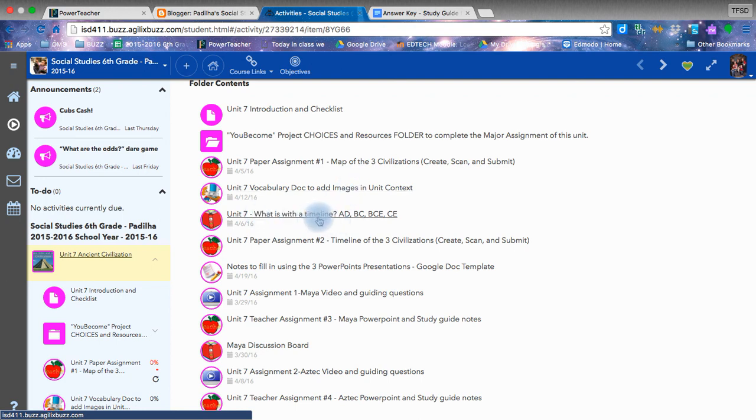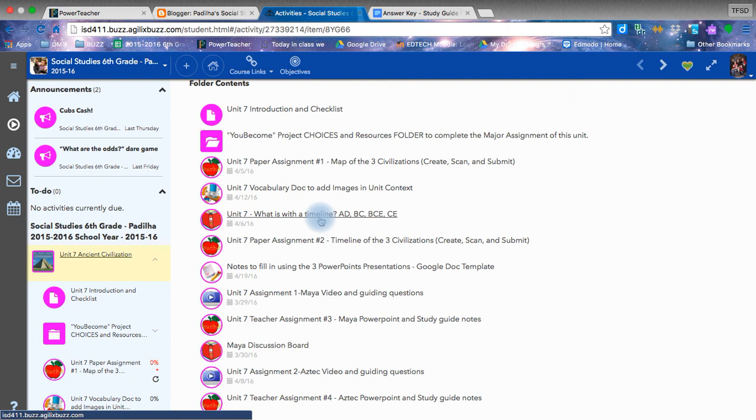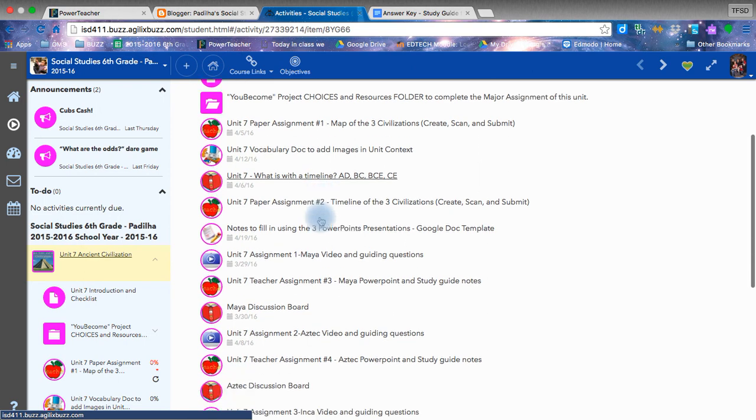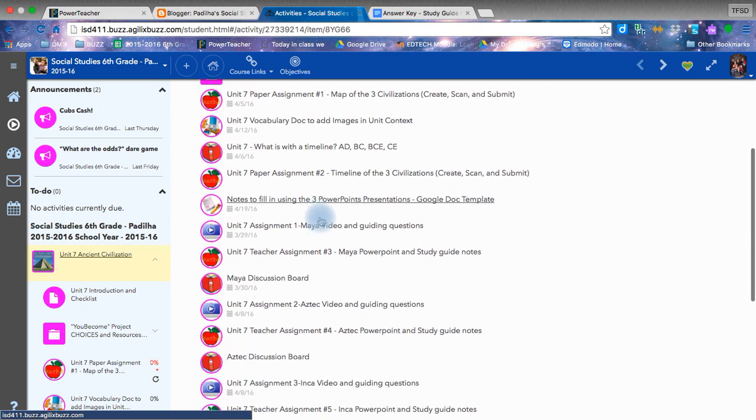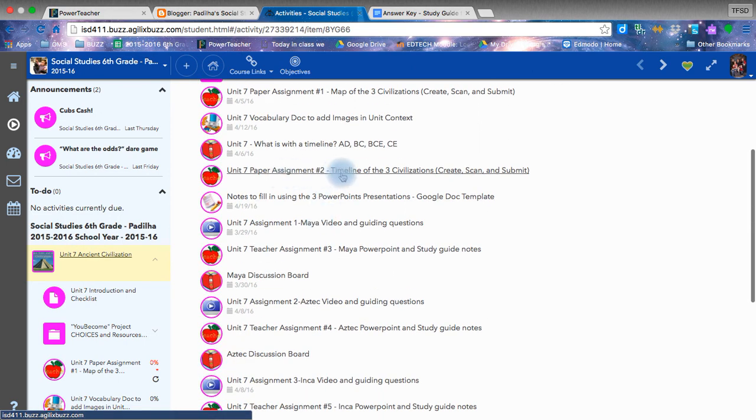We also should have been finished by now looking at this assignment about what is a timeline and they have the AD BC, BCE, CE, these terms. What do they mean? Why is it nowadays that we have to or we might see on the internet when referring to time as BCE/CE instead of BC/AD. You also had to create a timeline of the three civilizations and by now it should be submitted.